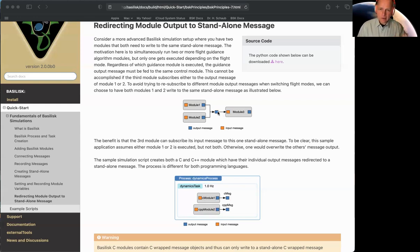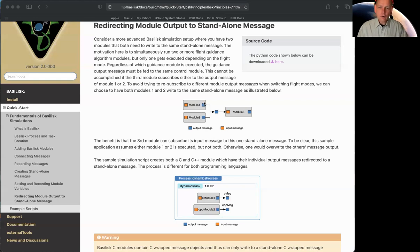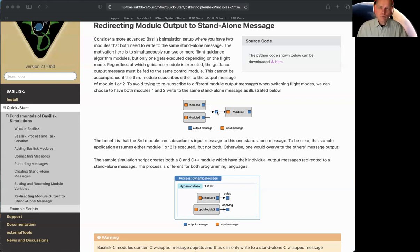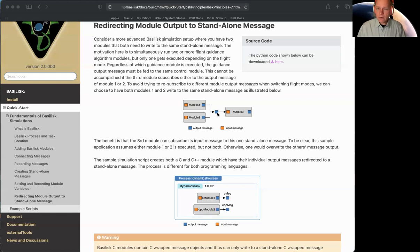You already know how to do that, right? And what we then do is if this is attitude reference, we would create a standalone attitude reference message. This module then subscribes to that one standalone message. It's the gateway. And all the other modules now, instead of writing to their own output message, we need to redirect them to actually write directly into the standalone message. And that's a really powerful feature.